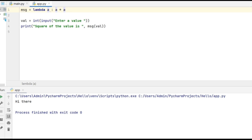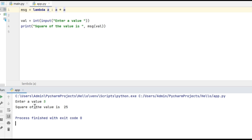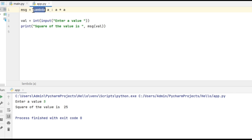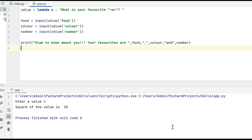Next I'm finding the square of the value by printing 'Square of the value is' and then calling the lambda function by passing the value. This value gets assigned to a in the lambda function, which processes a times a. Let's execute this code — I'm going to enter the value as 5. The output is 'Square of the value is 25'. The val holds 5, which is sent to the lambda function, giving 5 times 5 equals 25, returned and printed.